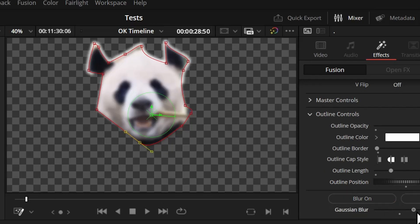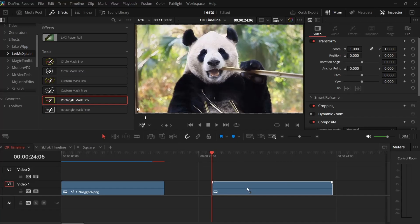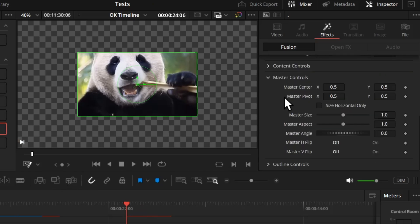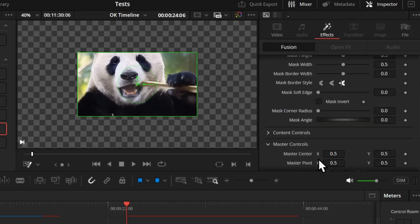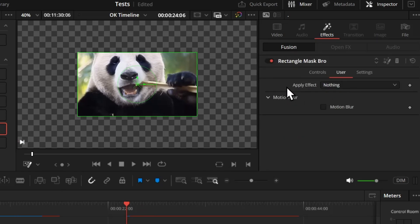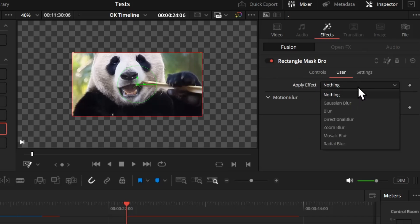I also made a paid 'Bro' version with some extra features for a couple of bucks. On the paid version you get all the same features, and if you go to the user tab at the bottom, you'll find an 'Apply Effect' dropdown with tons of blur options.